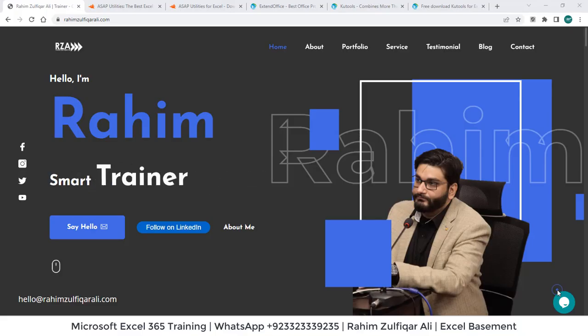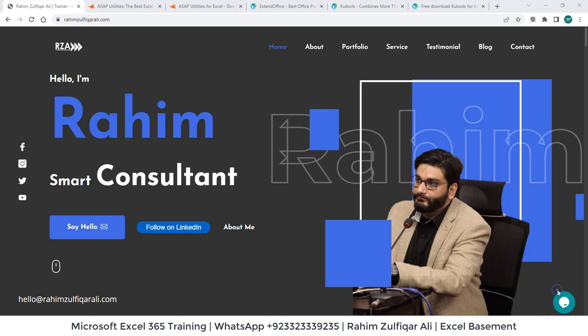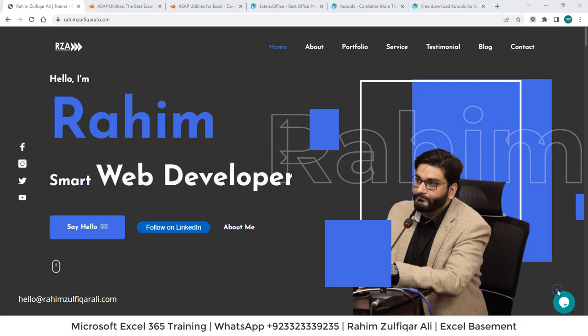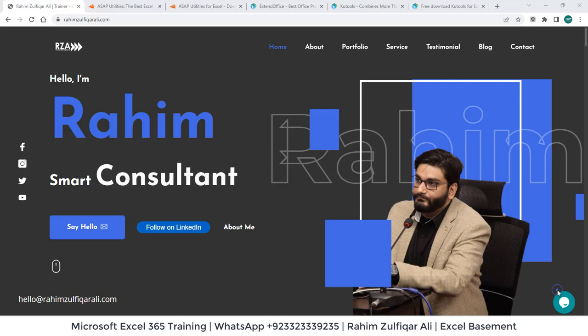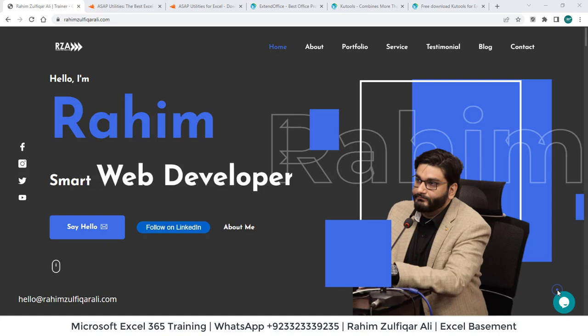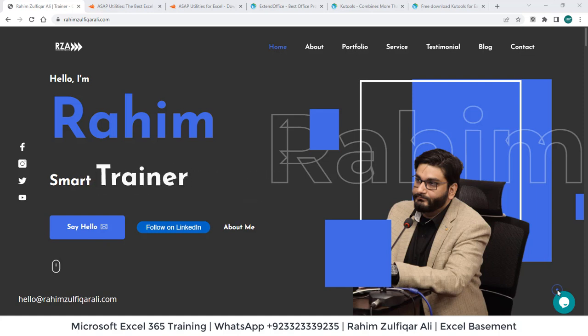Hi, this is Rahim Zulfiqareli from Excel Basement. In this video tutorial, I will be introducing two very wonderful and awesome add-ins for Microsoft Excel that will save a lot of your time, which you usually do a lot of tasks in Microsoft Excel manually.